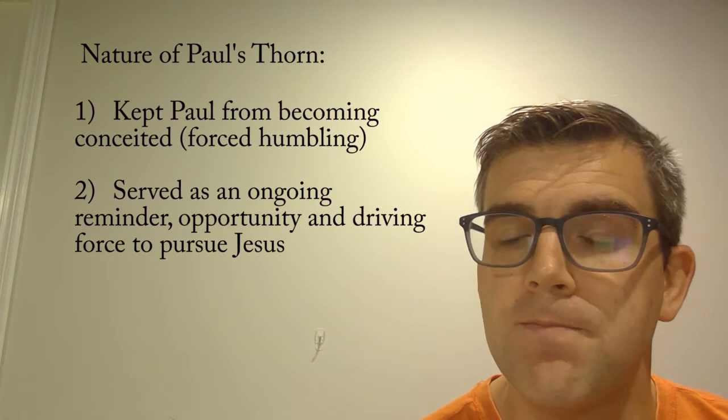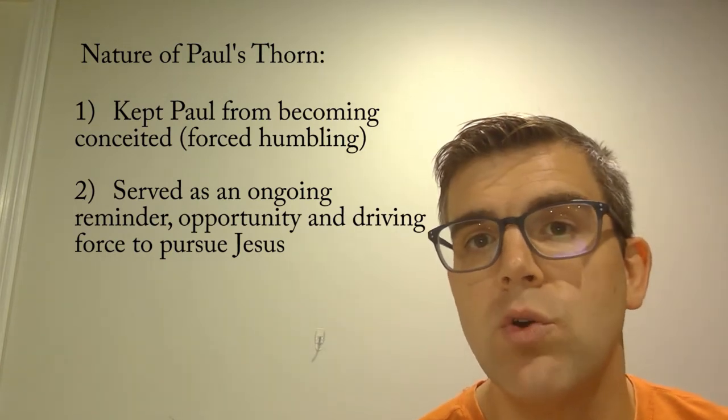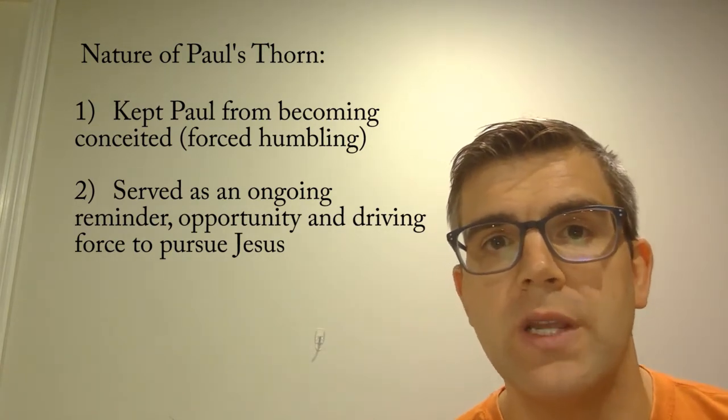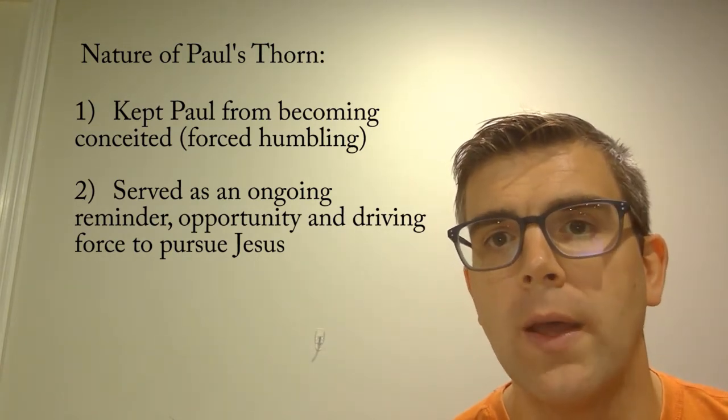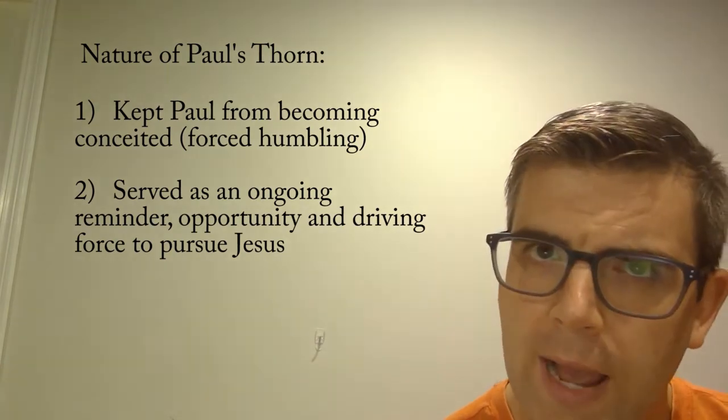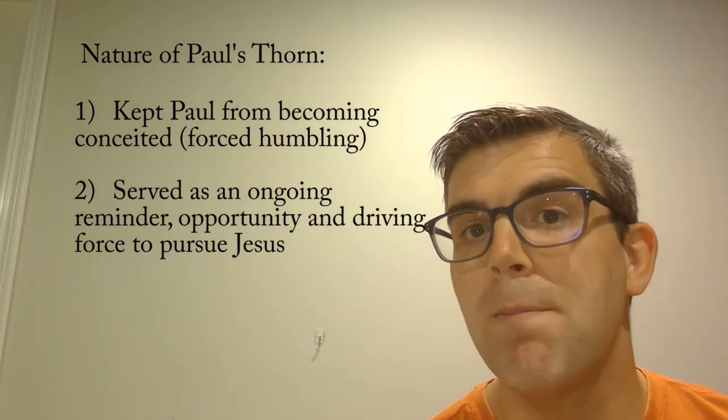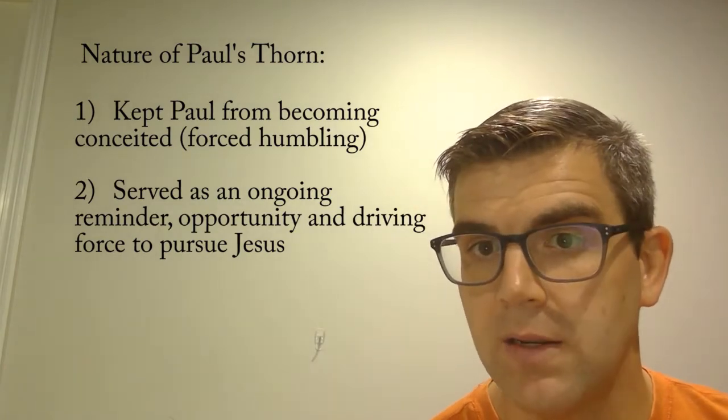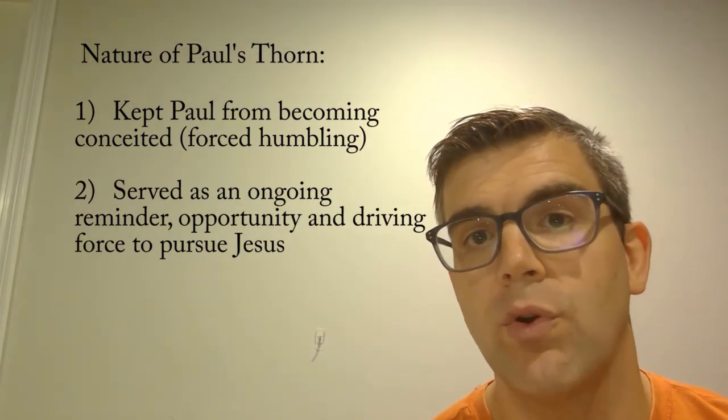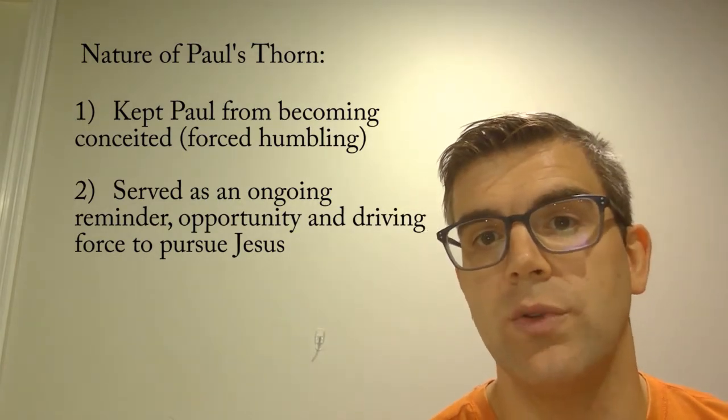And second, it was a continual opportunity or call, perhaps you might even say a forced means, to depend on and pursue Christ continually.